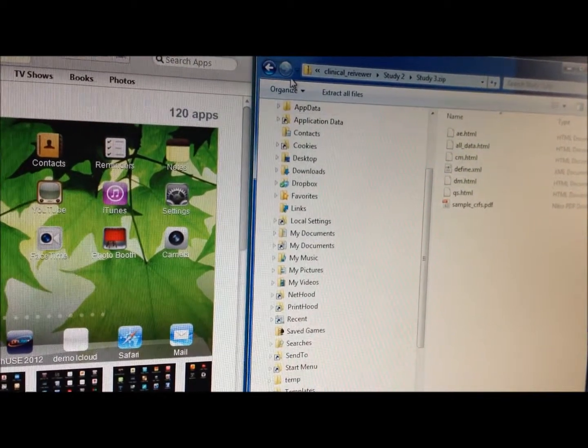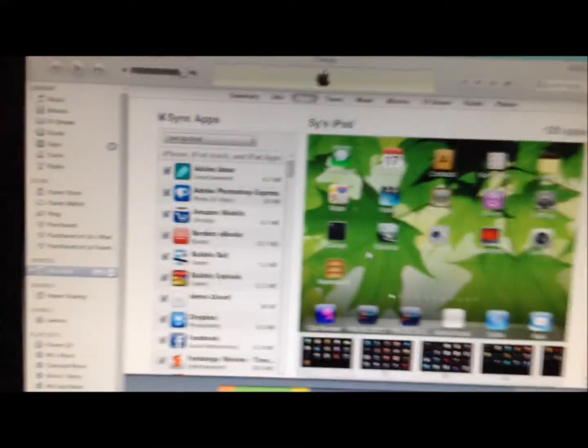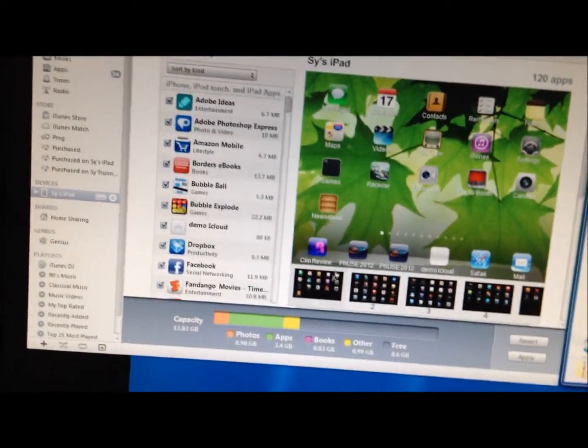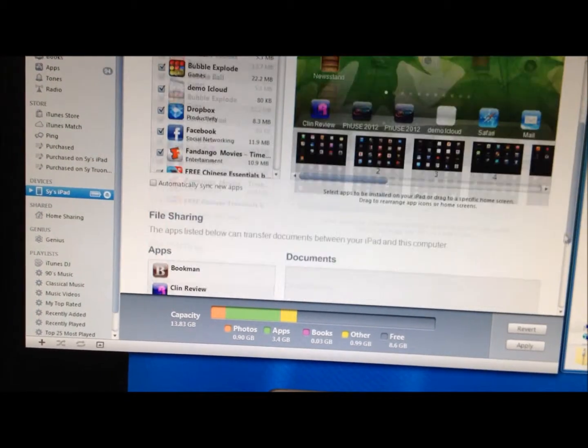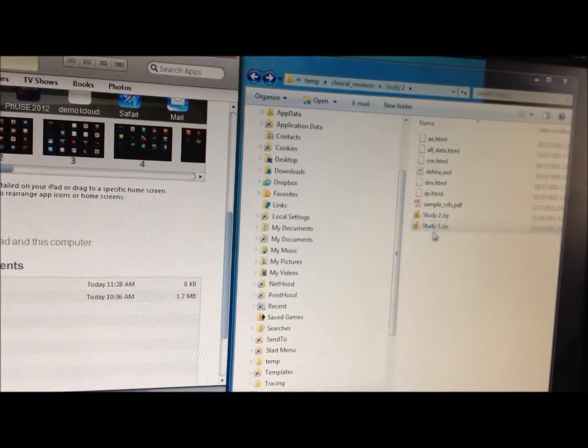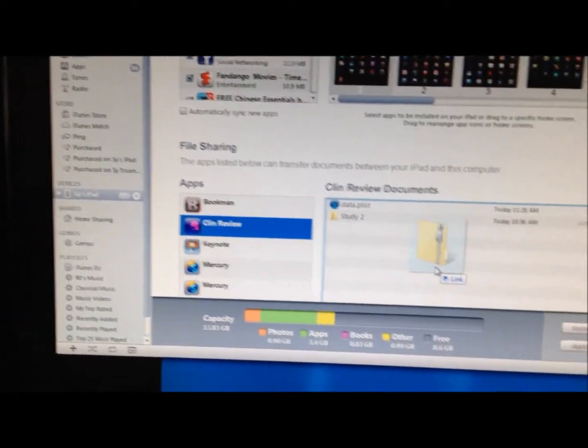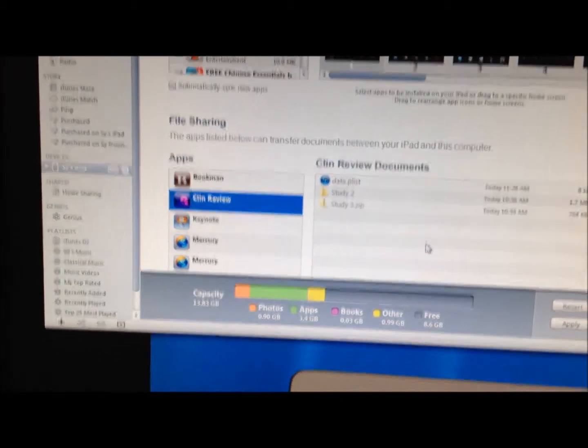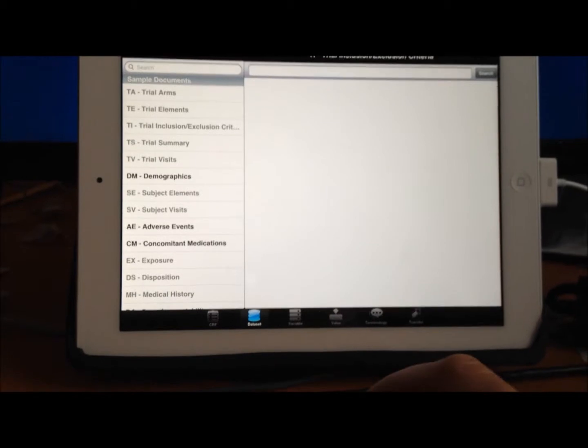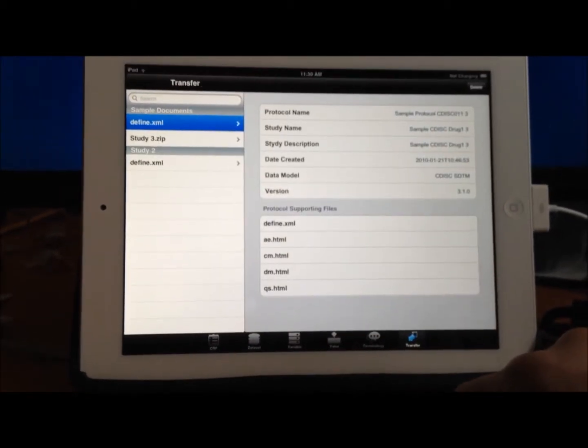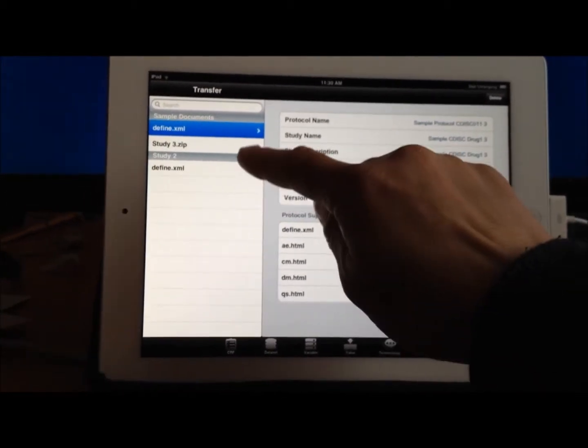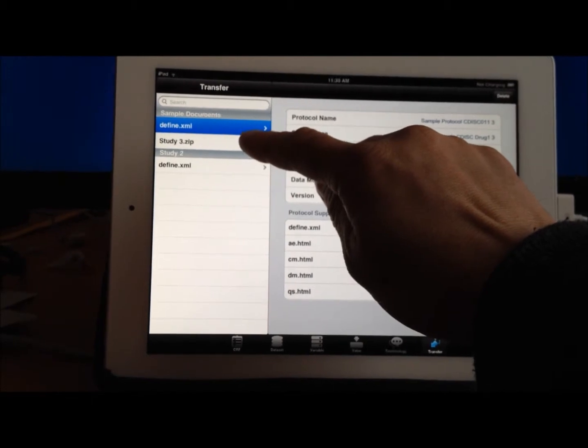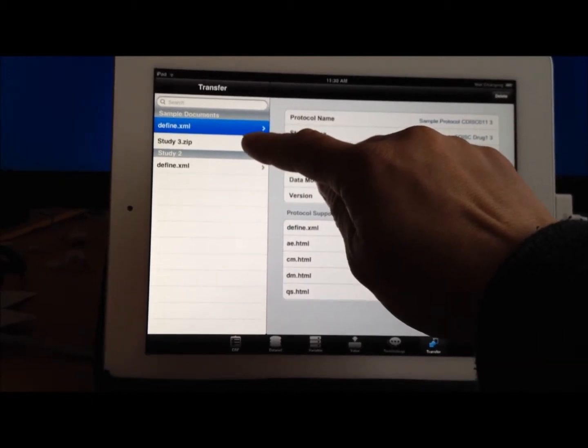And if I were to copy that over to iTunes, iTunes is where you have your application that allows you to copy it. So if I were to go here and drag my zip file over to iTunes, the moment I drop it, it will appear on my iPad. So if I go here to the transfer, you can see the new item, the Define or the Study3 that I copied.